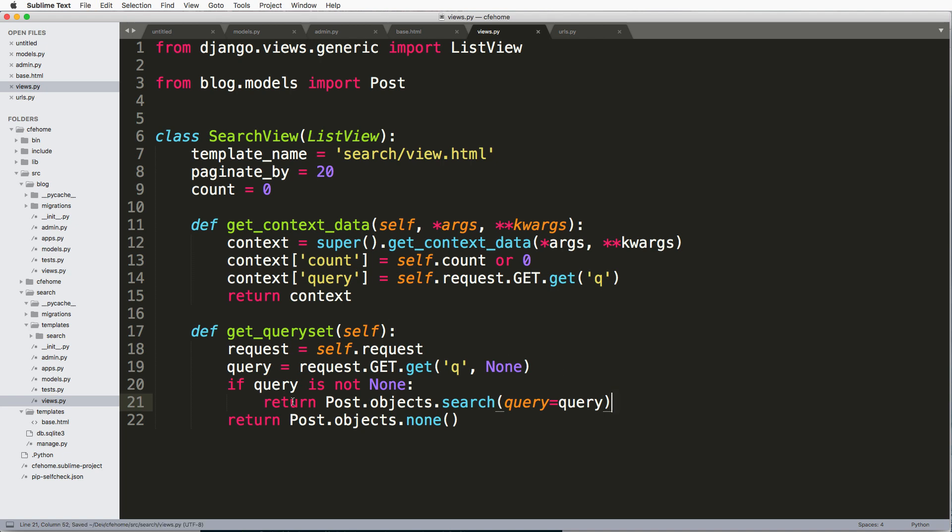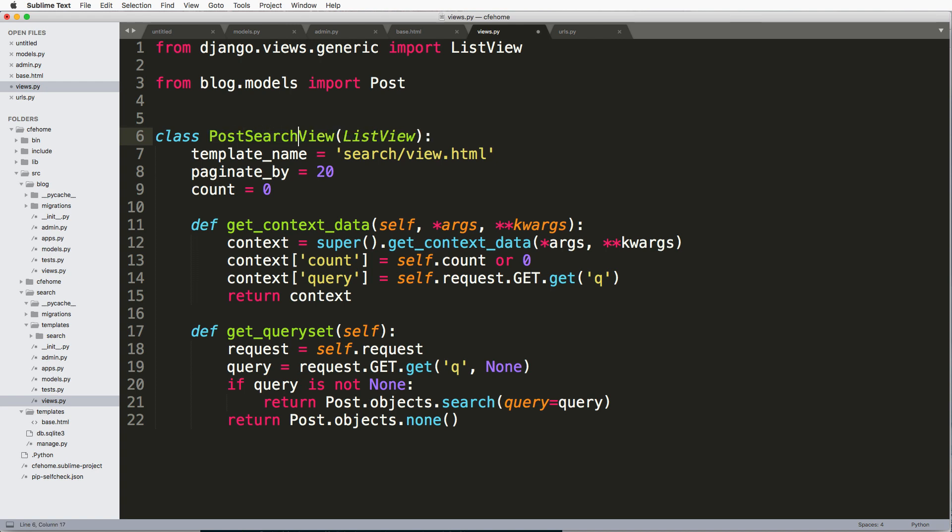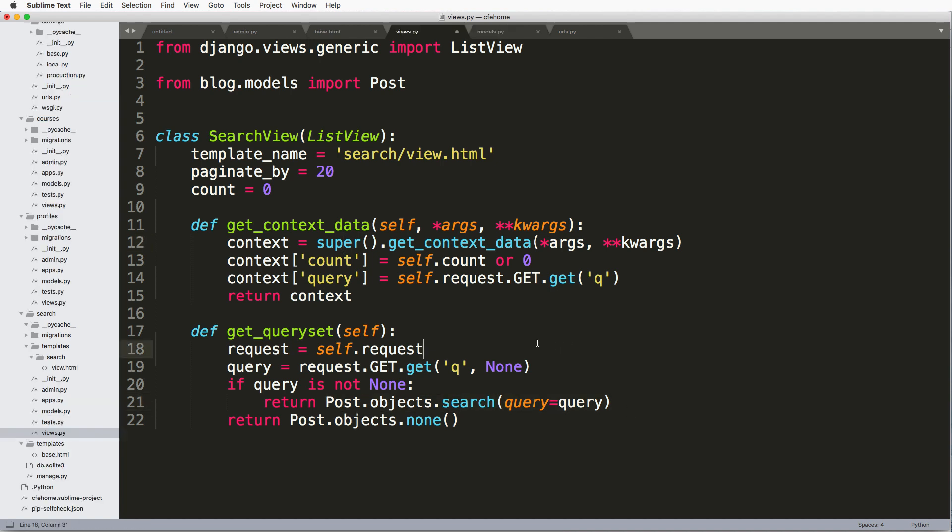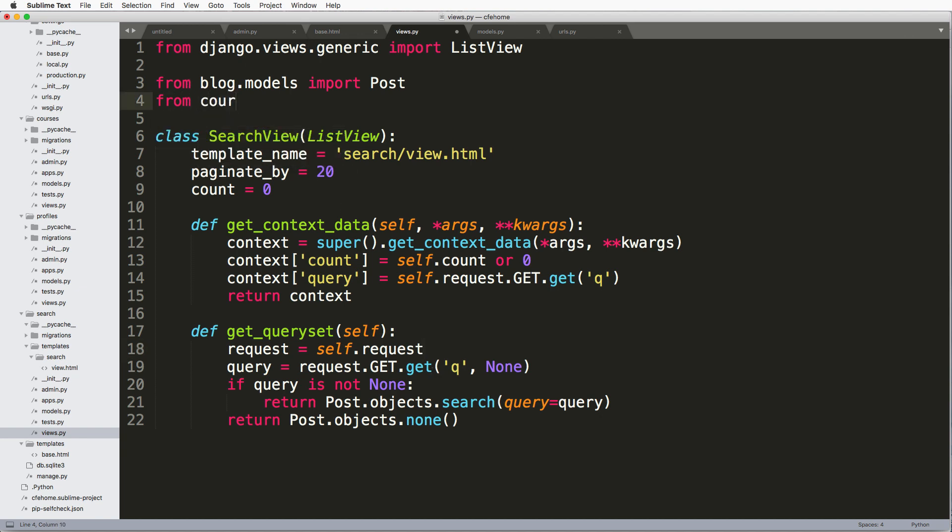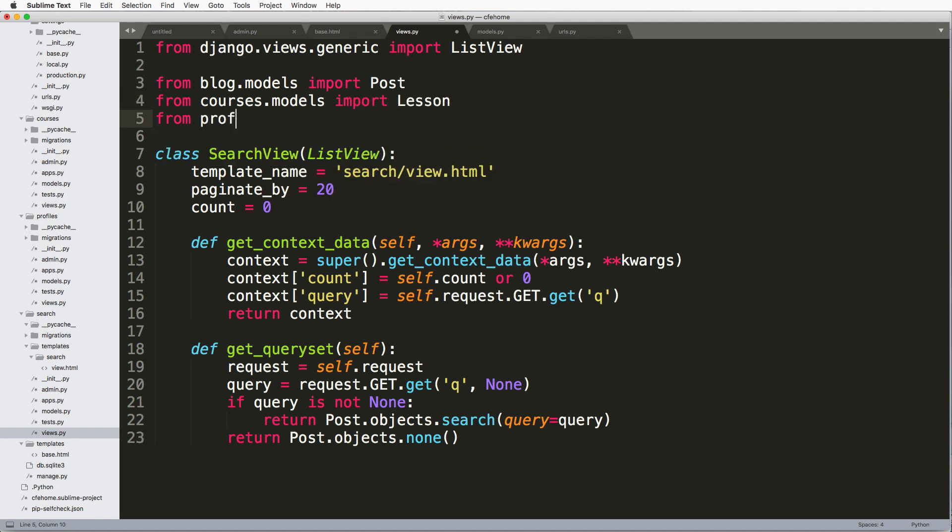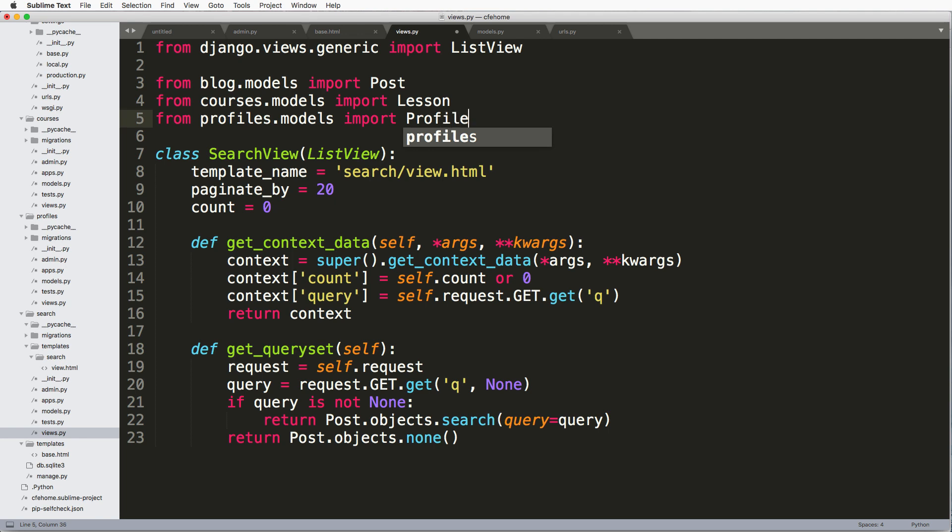And so now that I have a model manager specifically for my post query search, I can say if query is not none, then I can return post that objects that search query equals to query. So this is now doing that search. Of course, this is more of like calling this a post search view, not a general search view. But nevertheless, it is doing that search, except it's just on one actual model. So let's go ahead and import those other models.